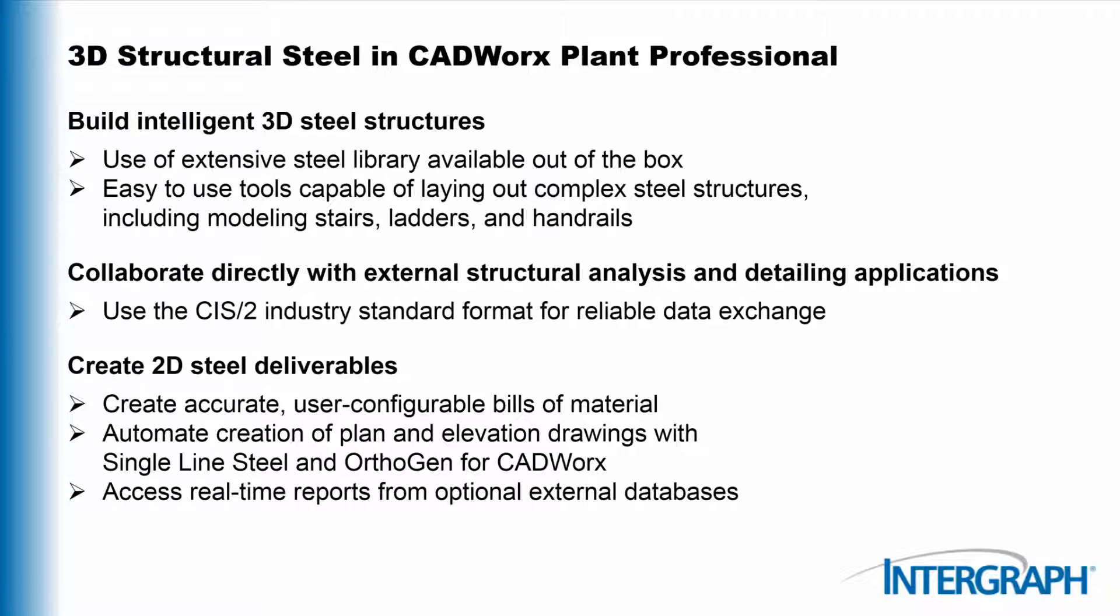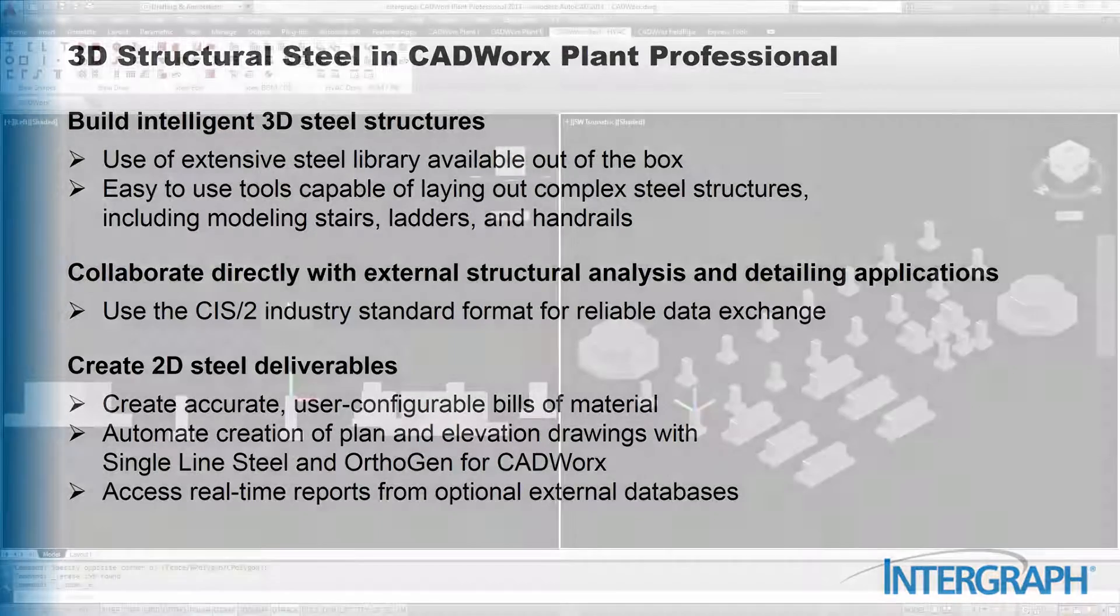The extensive steel library in CADWORKS is available out of the box and makes modeling easy. CADWORKS allows you to collaborate directly with external structural analysis applications or to create accurate 2D deliverables.